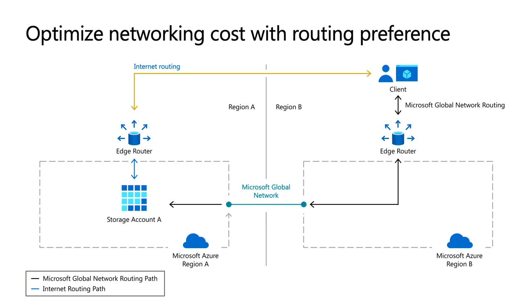Now, the routing preference that we brought out allows the customer - you - to choose a different model, to choose internet routing, which is identified by the orange line. So instead of using the Microsoft network, you can instead use the internet,